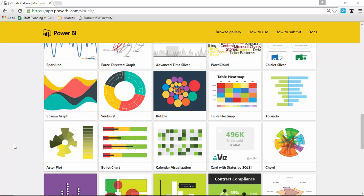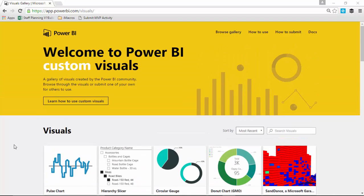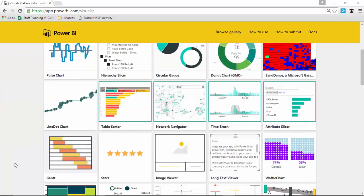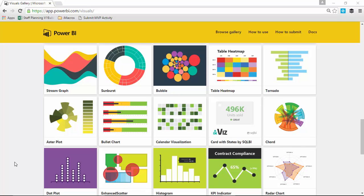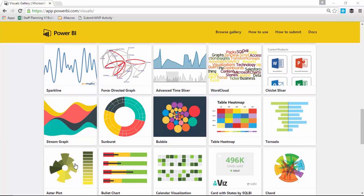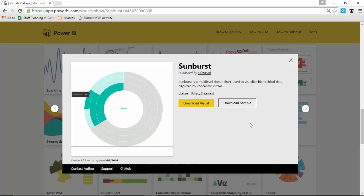First thing you want to do is download the visual by going to the Custom Visuals Gallery. If you go to visuals.powerbi.com, you'll be able to come to this gallery. As you slide down, you should be able to find the sunburst chart. I'll go ahead and select the sunburst chart and download that custom visual. You can also download any samples of it if you'd like. There's a few samples that Microsoft has made for you.